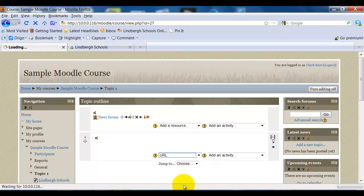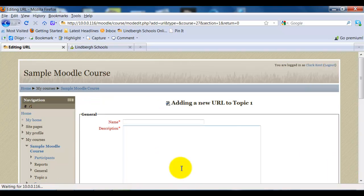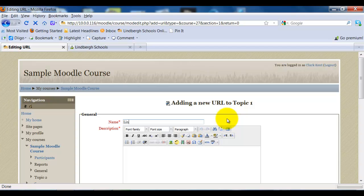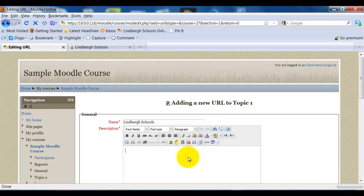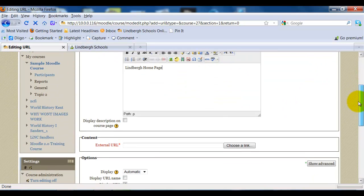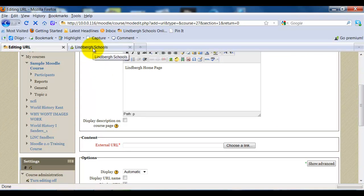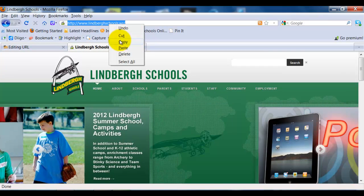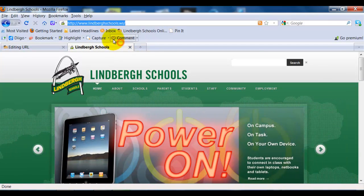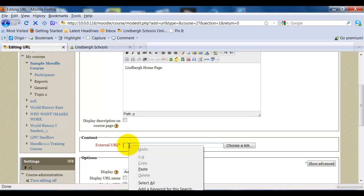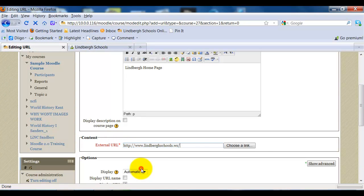Give the URL a name, Lindbergh schools, give the URL a description because both of these things are required. Scroll down to where I would actually add the URL, and in this case, I've already opened up the page I want to add. Simply copy and paste.